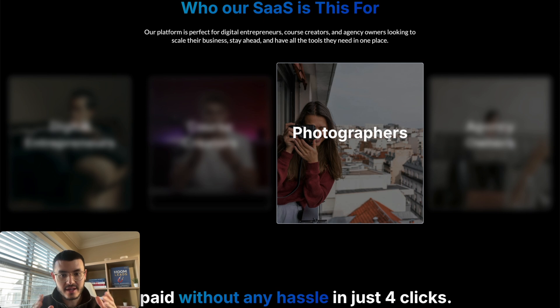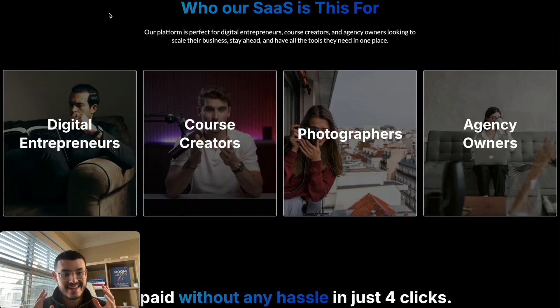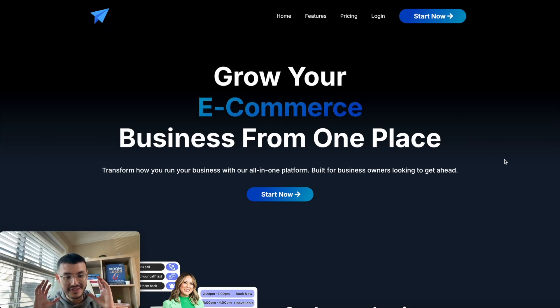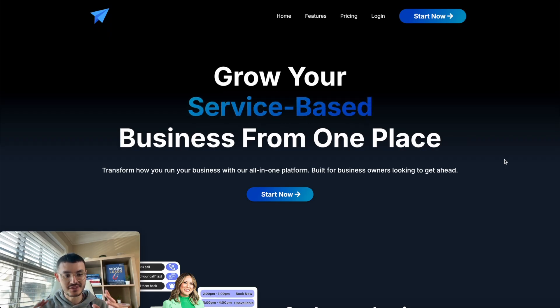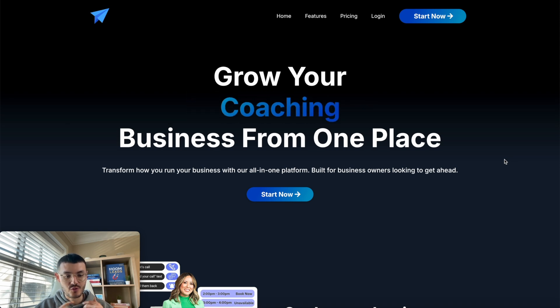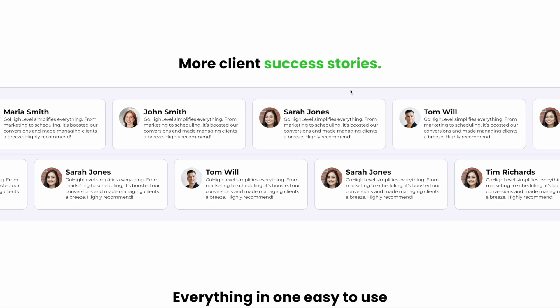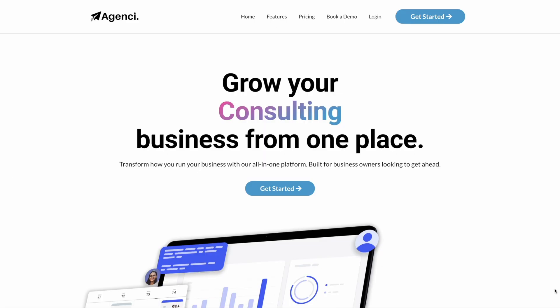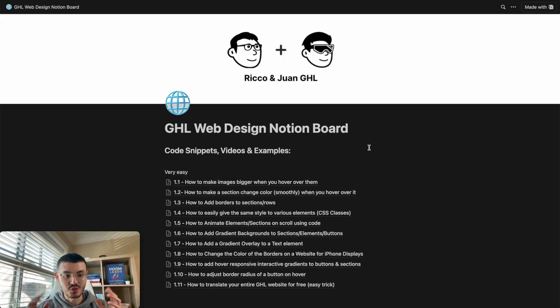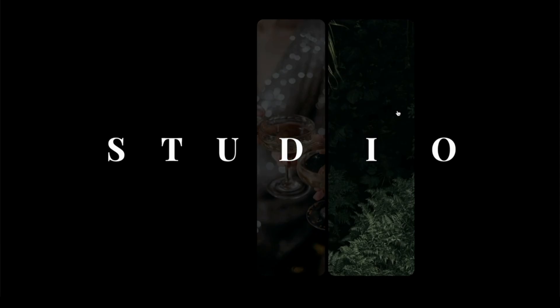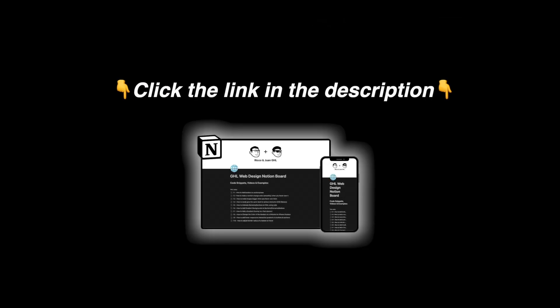Now you can add this to your High Level website as well to make sure it beats the competition and it stands out. If you're somebody that builds websites on High Level whether it's for yourself or for clients and you want to have all of these cool effects that I'm showing you in these videos, this resource will literally take your High Level websites to the next level even if you don't know any code at all. So click the link in the description and get your own copy.